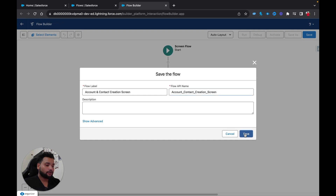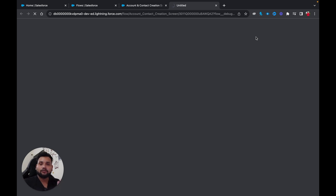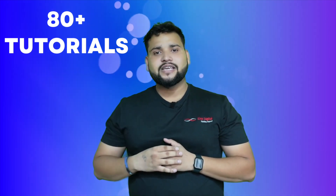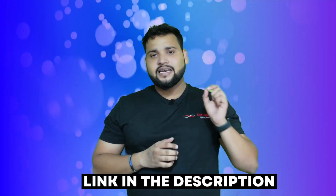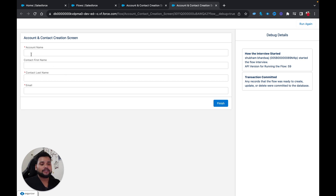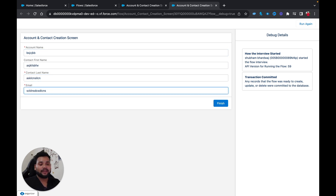I'm going to click Save, then click Debug just to show you how our screen actually looks. If you are a beginner and want to learn Salesforce flows, I created a course for absolute beginners — more than 80 tutorials and 40+ hours of content. The link is in the description. Let me click Run. Here you can see the screen: account name, contact first name, contact last name, and email fields.